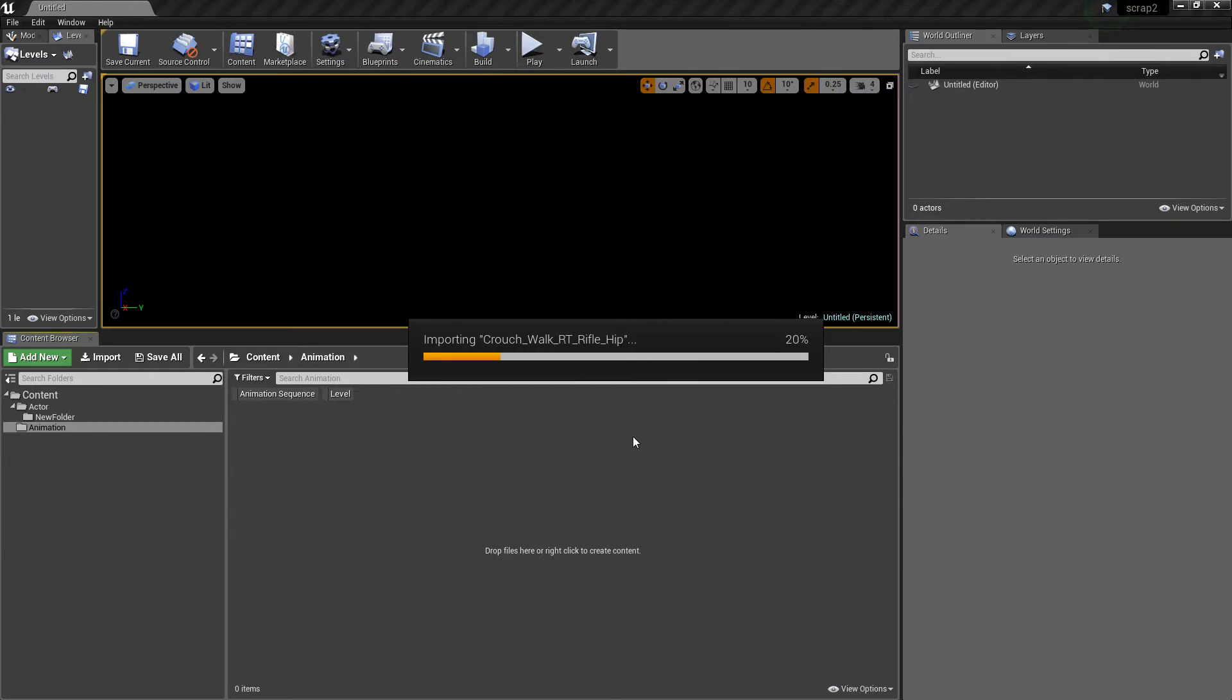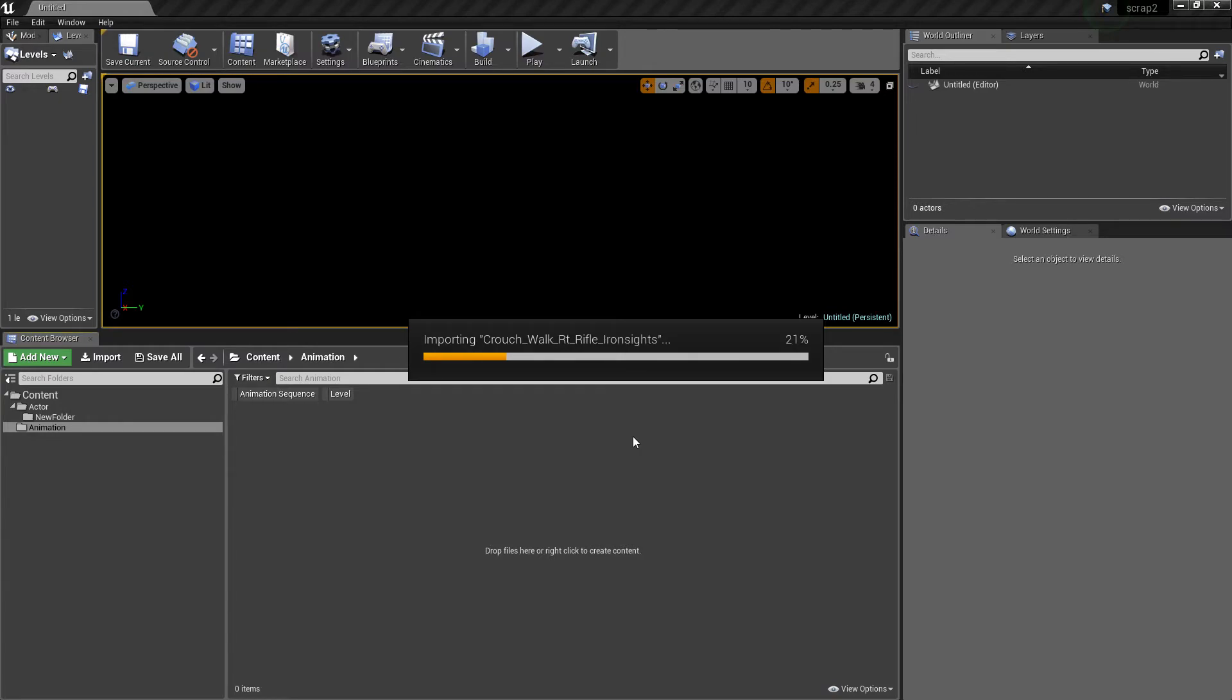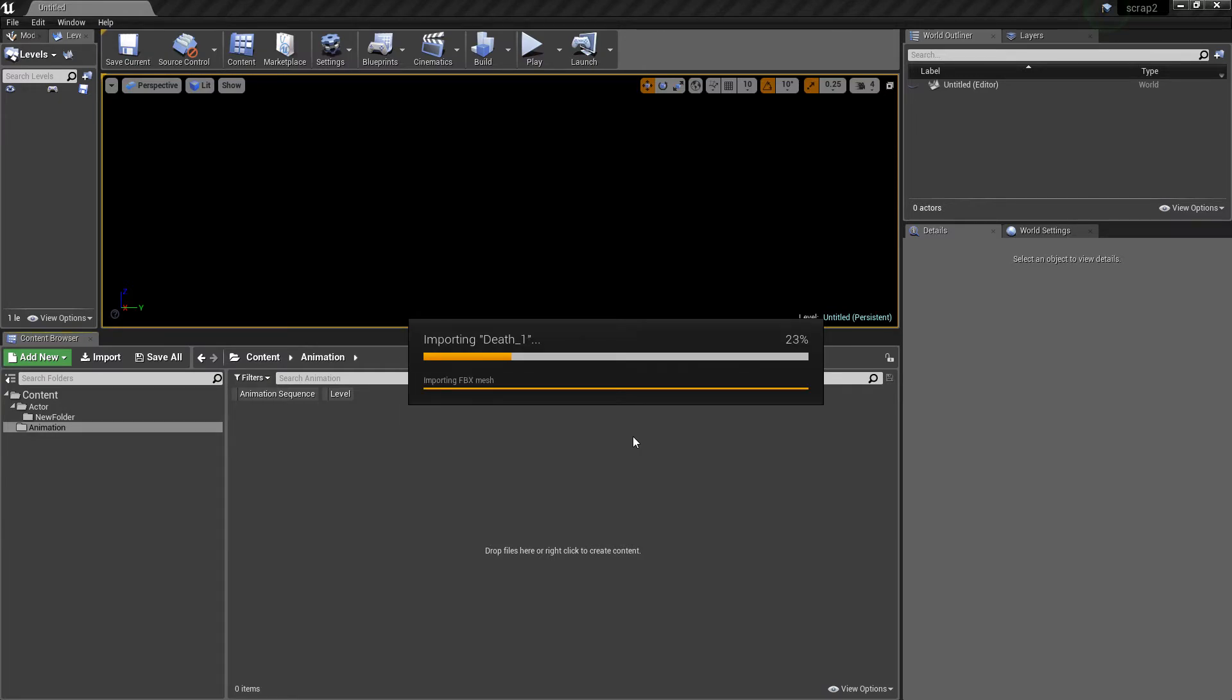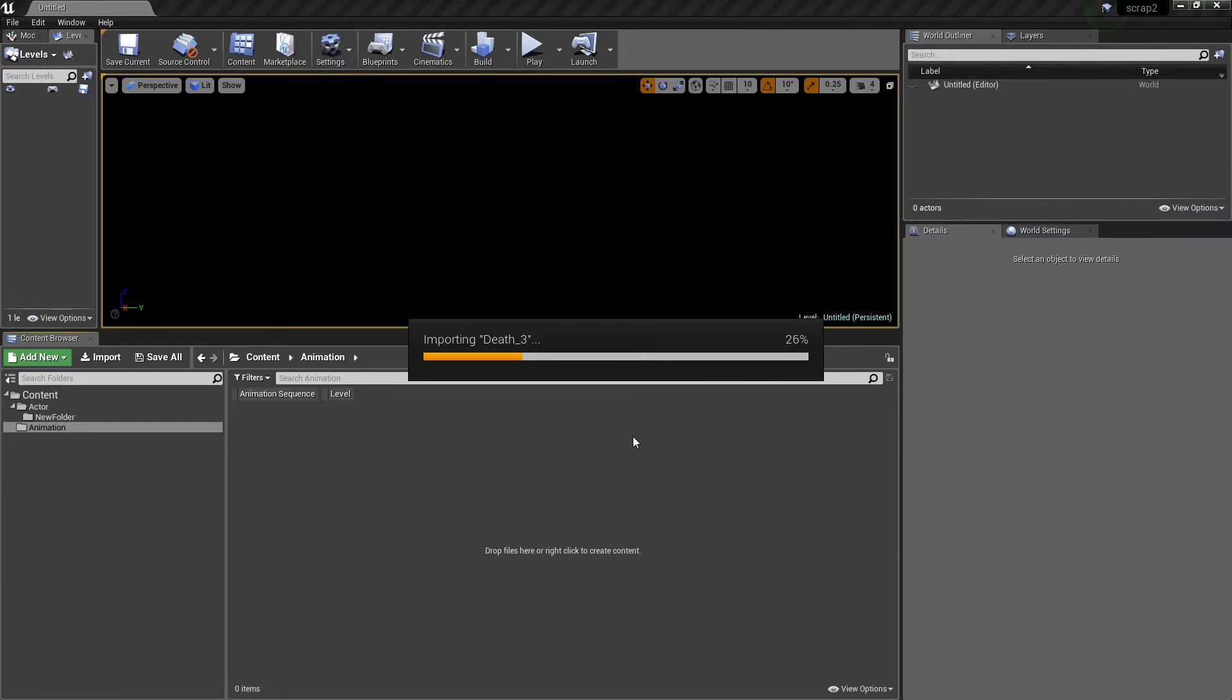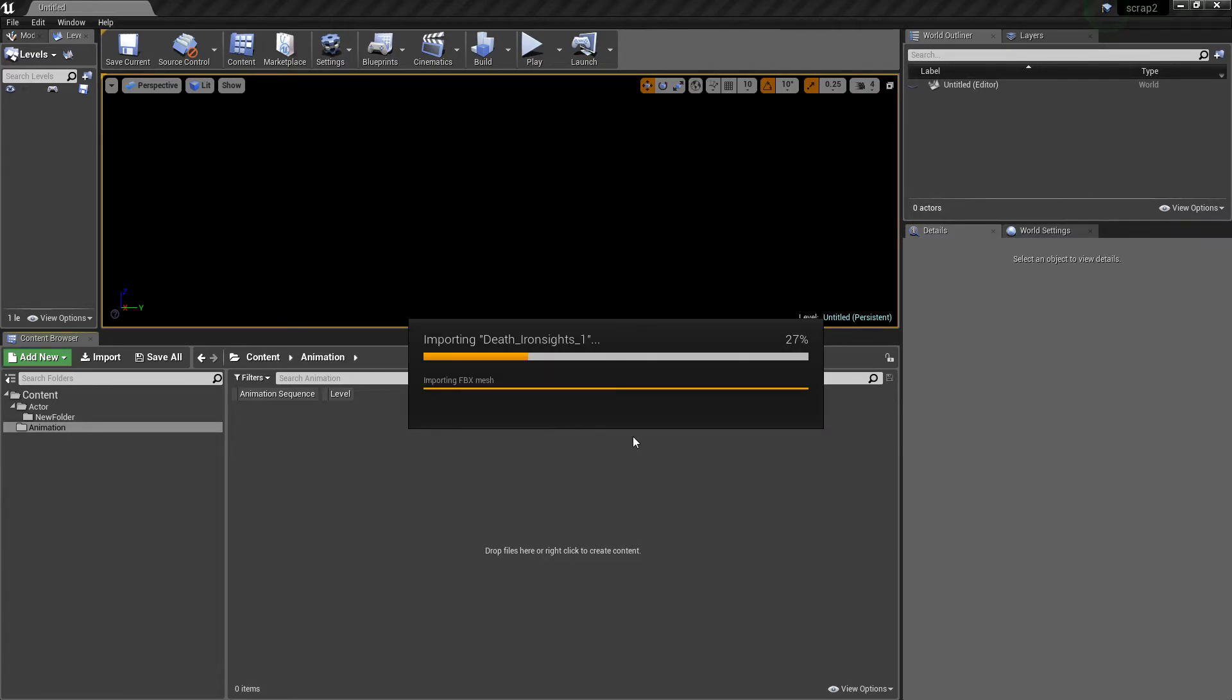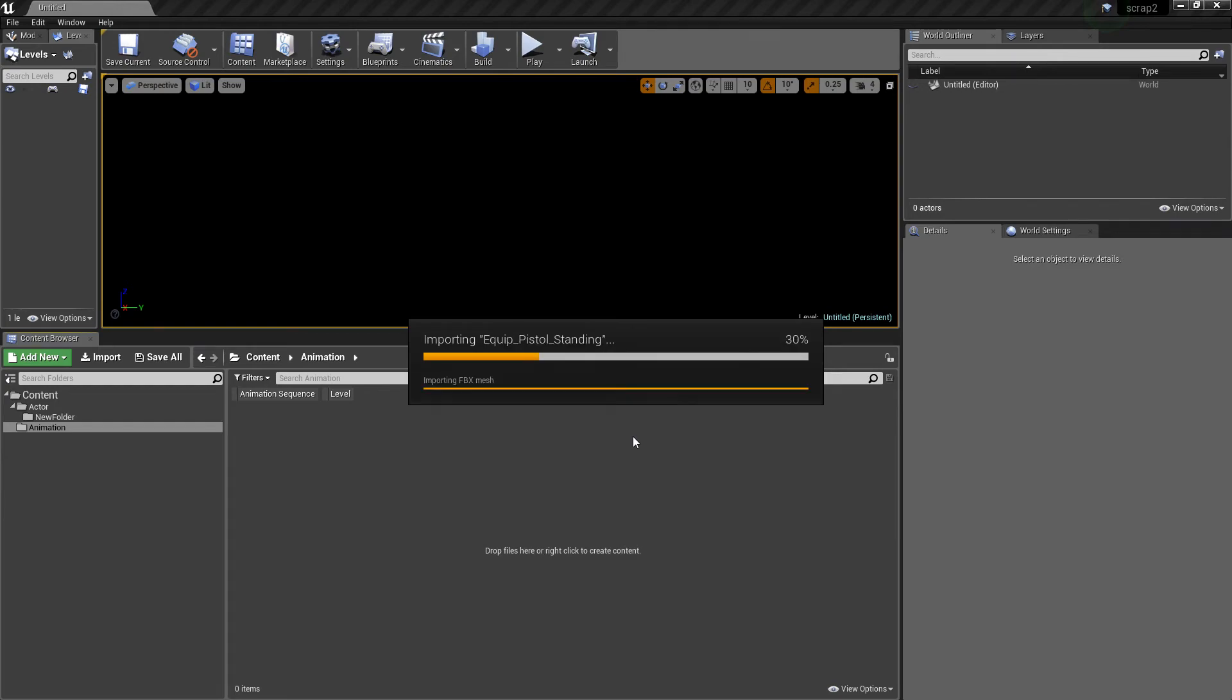I removed the IK joints so we don't get any error messages, shouldn't get any error messages, and you should be able to play it quite easily.